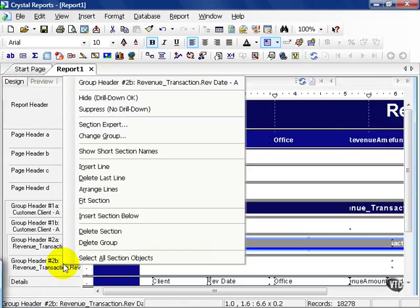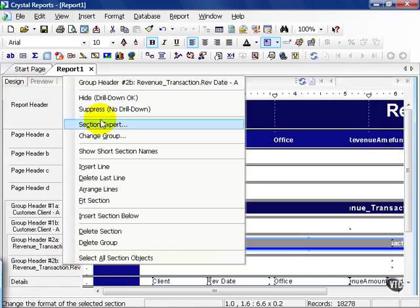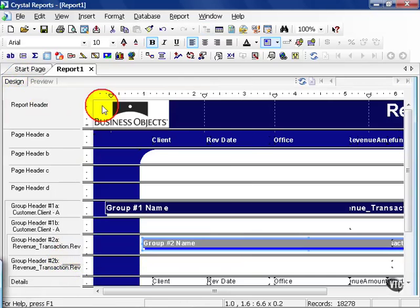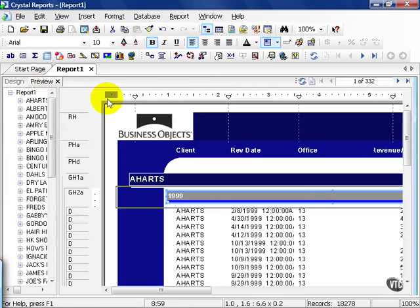And that would be group header 2B, to be exact. From here, we'll suppress and preview. Now we've got a little tighter and a cleaner report.